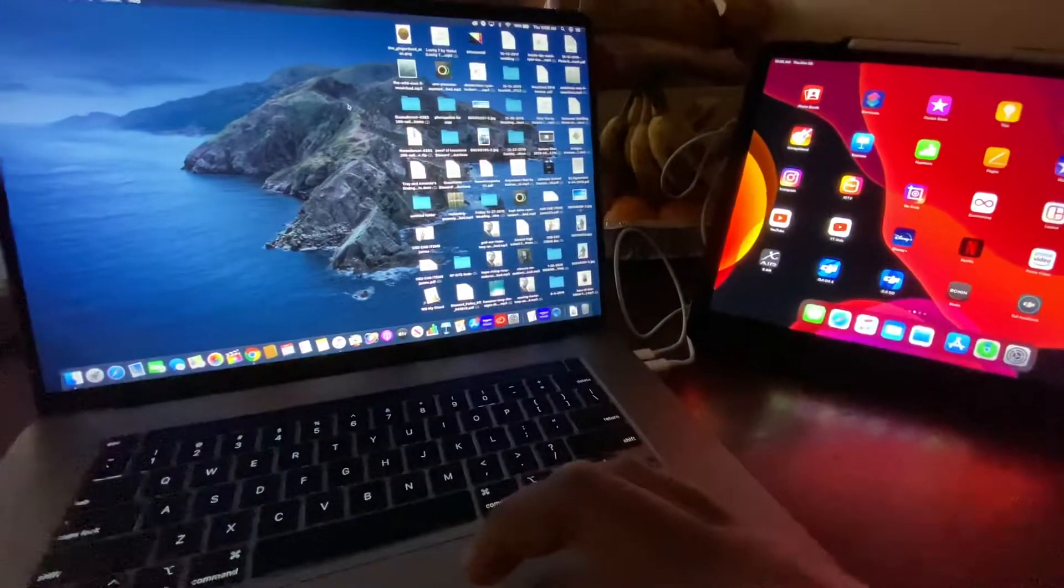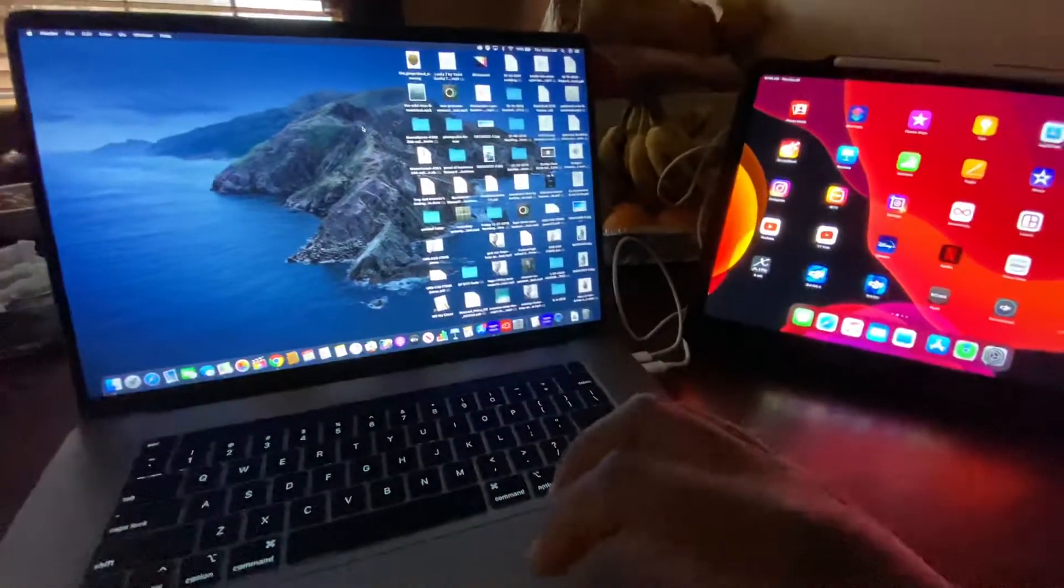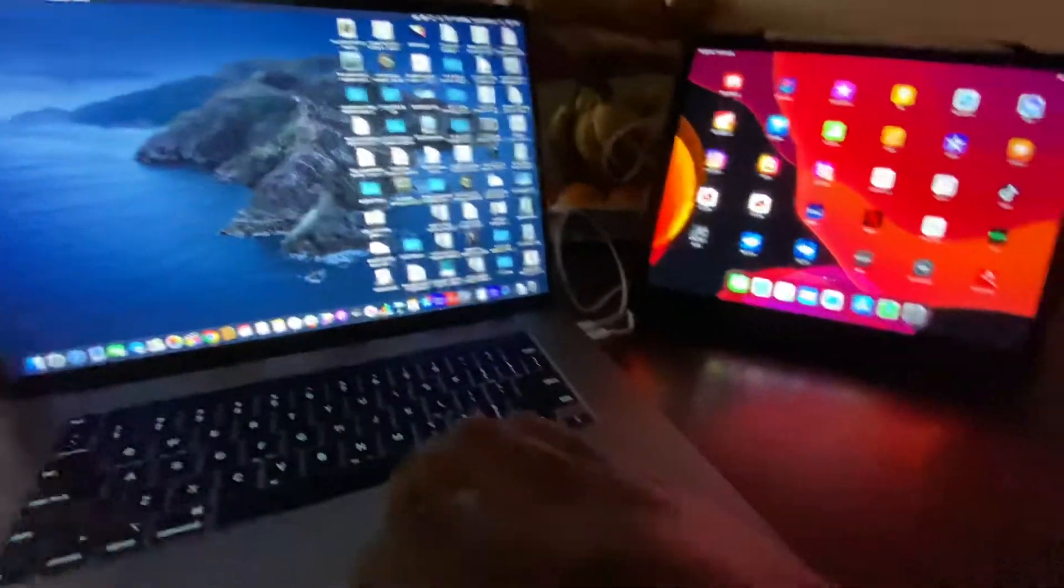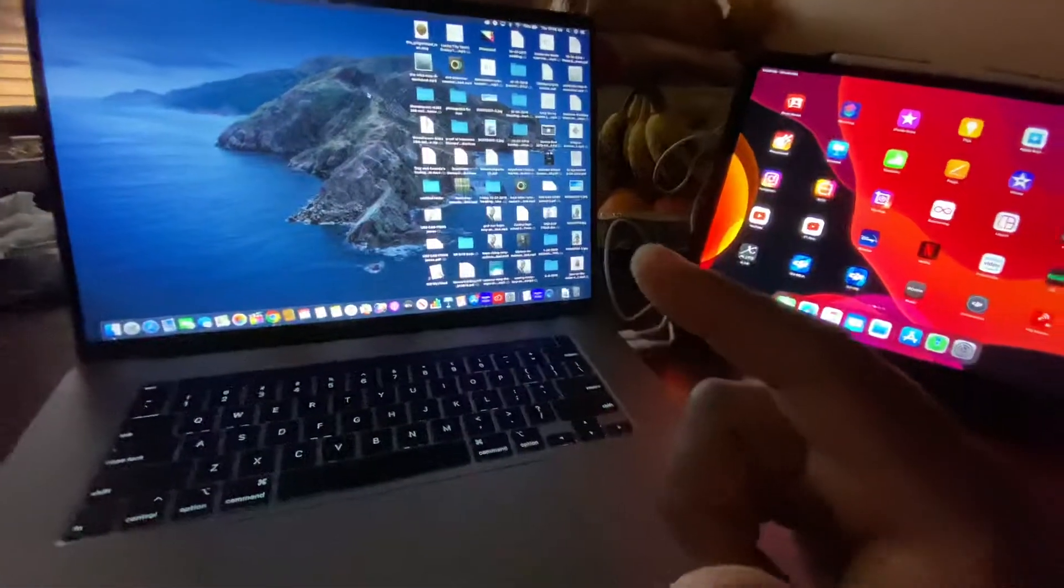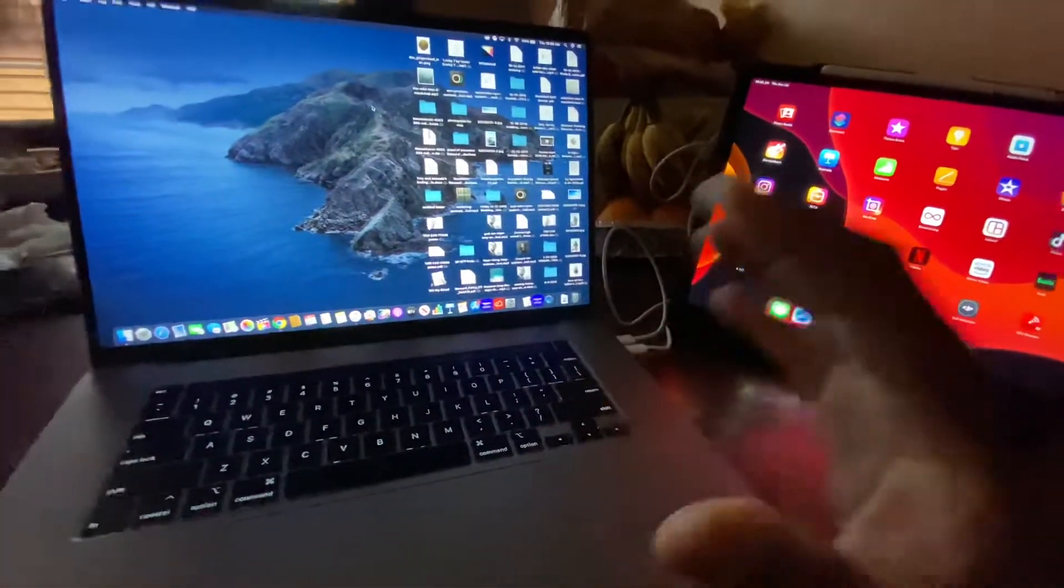All right, so happy Thanksgiving everybody. Just wanted to show you something I thought was pretty cool.